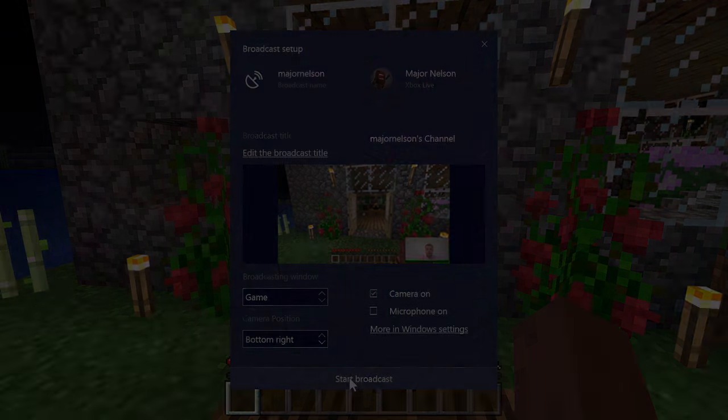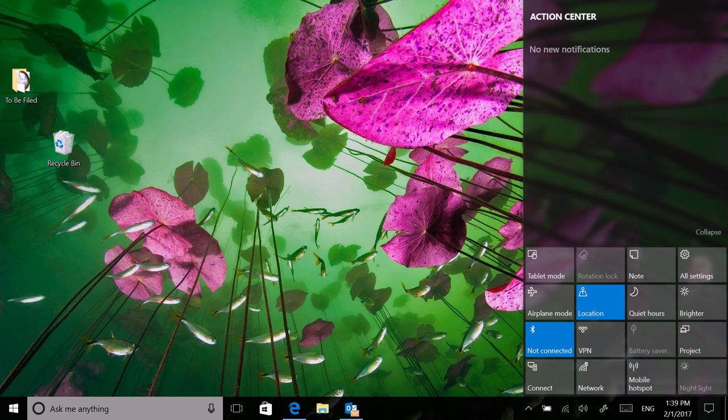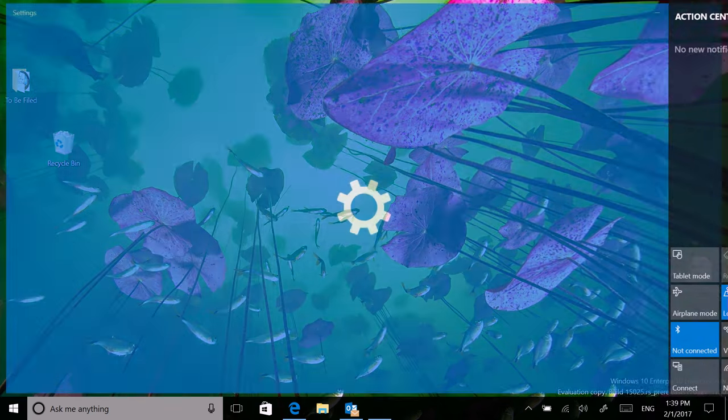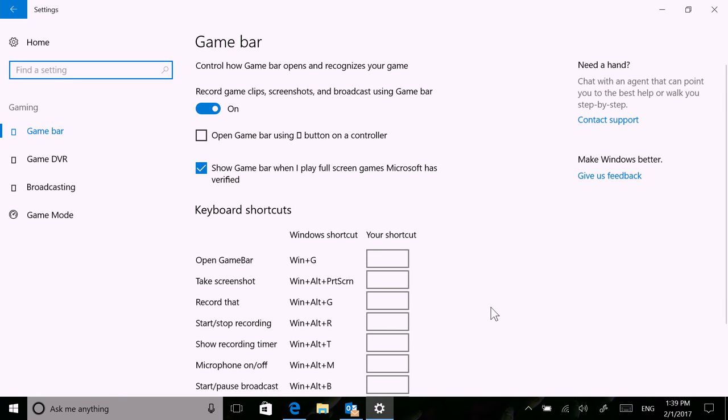You can access even more system-level broadcast settings, such as your audio mixer, by going to Settings, Gaming, and then Broadcast.